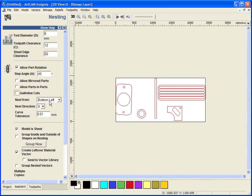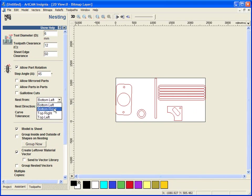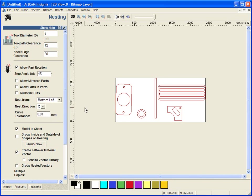Where I nest from, it is where it is the bottom left, bottom right, top right, top left. And the direction, so whether I nest from left to right or from top to bottom.